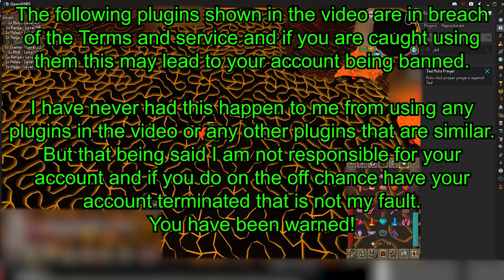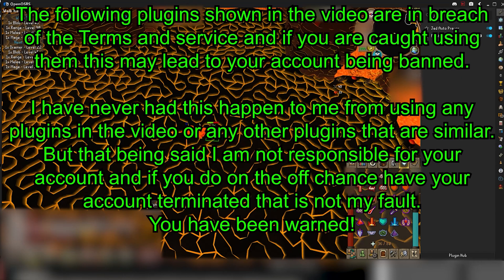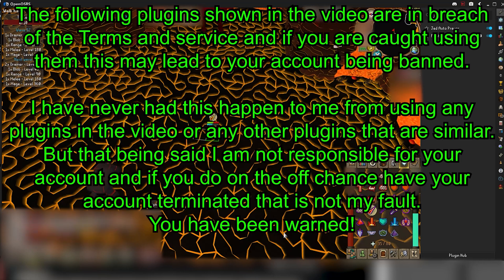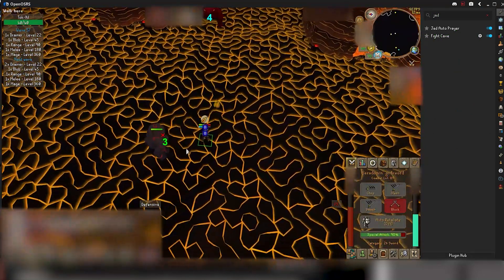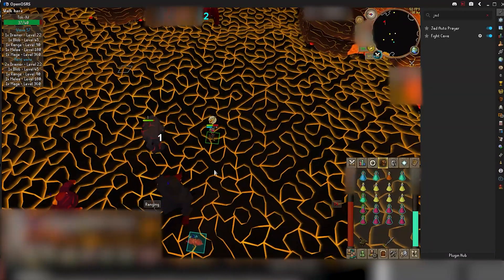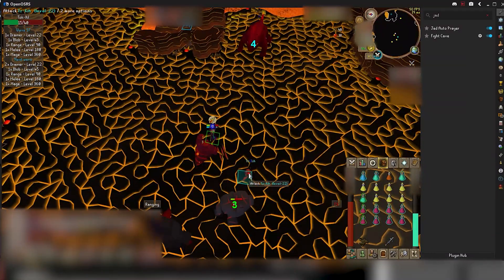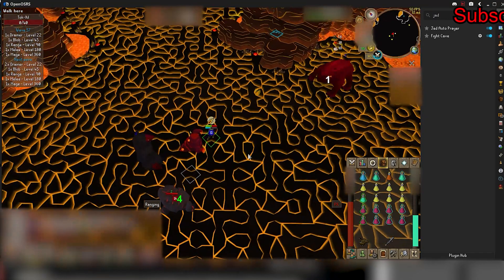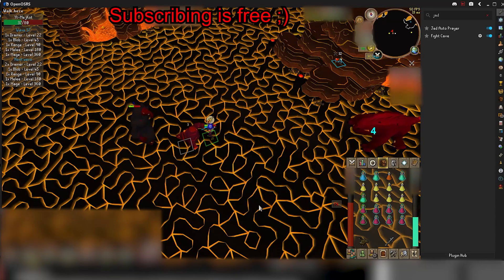Welcome back to another video. Today I'll be showing you another Jad Helper that will automatically do the praying for you. This is a follow-up to my last video where I showed you the Jad Helper that showed you what prayers to use, but you still had to do everything manually. This one does it all automatically, so it's much easier — you basically can't fail with this one. You'll see how it works later on in the video.